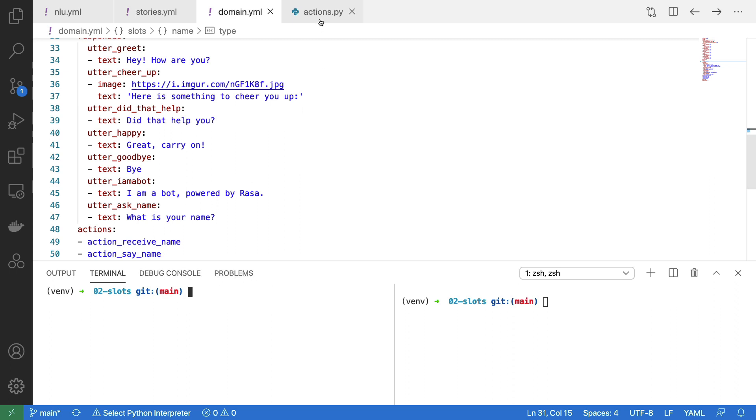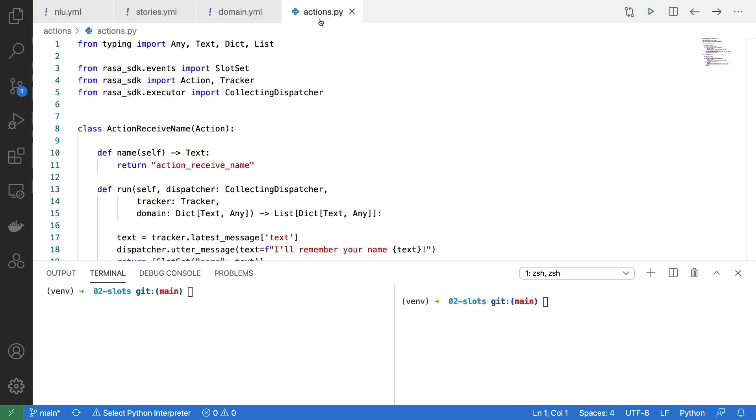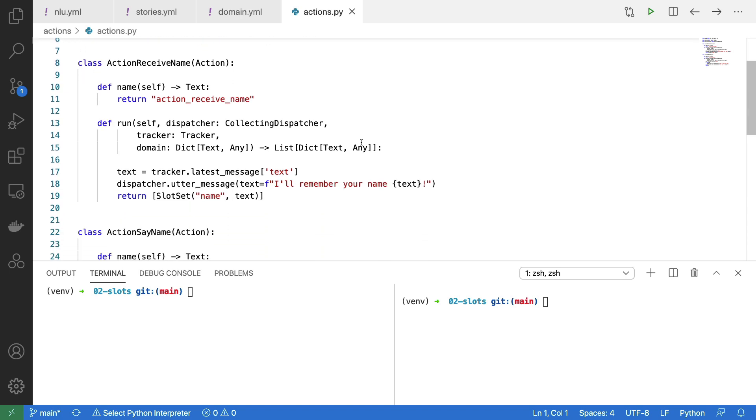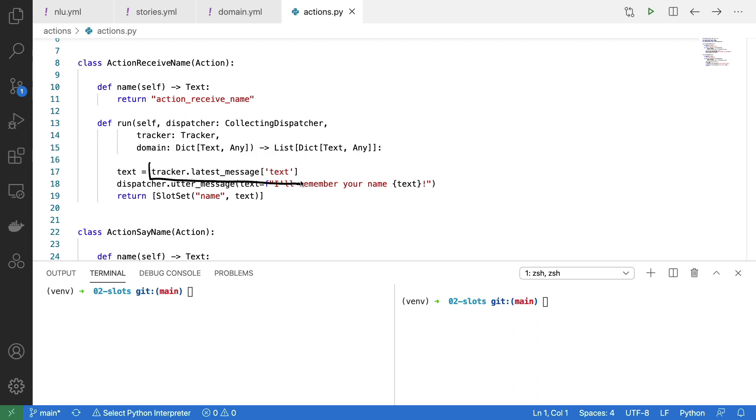The final thing that we need to configure are our actions. The first action that we have here is meant to set the slot, and we're assuming that what the user is giving us is the name. That means we can ask the tracker that is passed along here for the entire text from the previous message. We can save that as a variable. We can utter a message to the user notifying them that we will remember the name, but the slot isn't set by this yet.